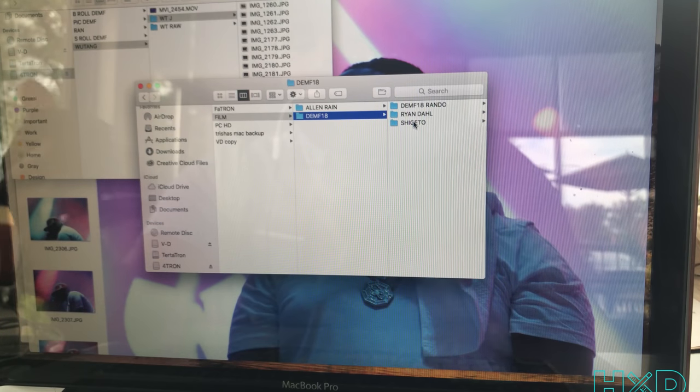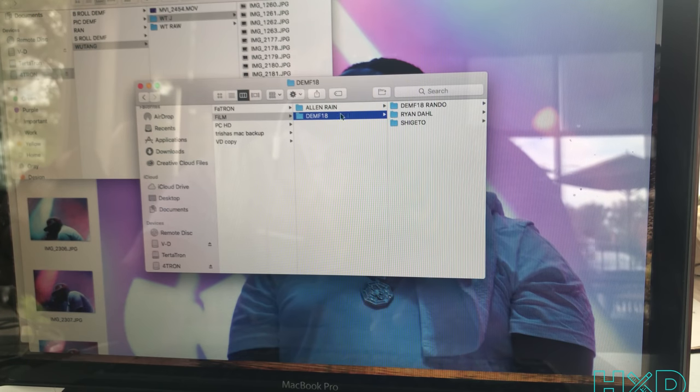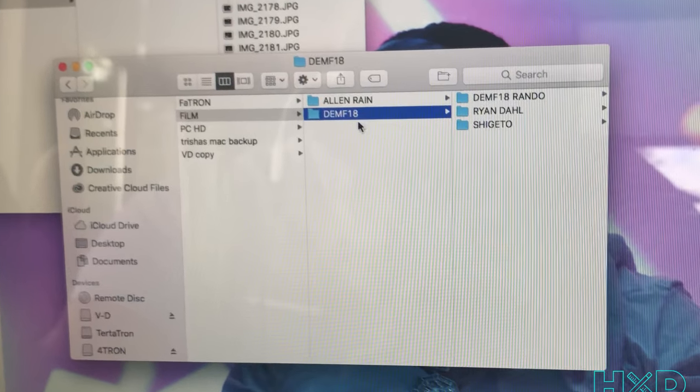When I'm out shooting, I don't have all my files — content, images, and videos — in one place. Everything is separate. It does take a millisecond to switch folders, and it probably takes a day of practice. The way I set up my files to enhance my workflow is by creating a folder for the Detroit Electronic Music Festival 2018.